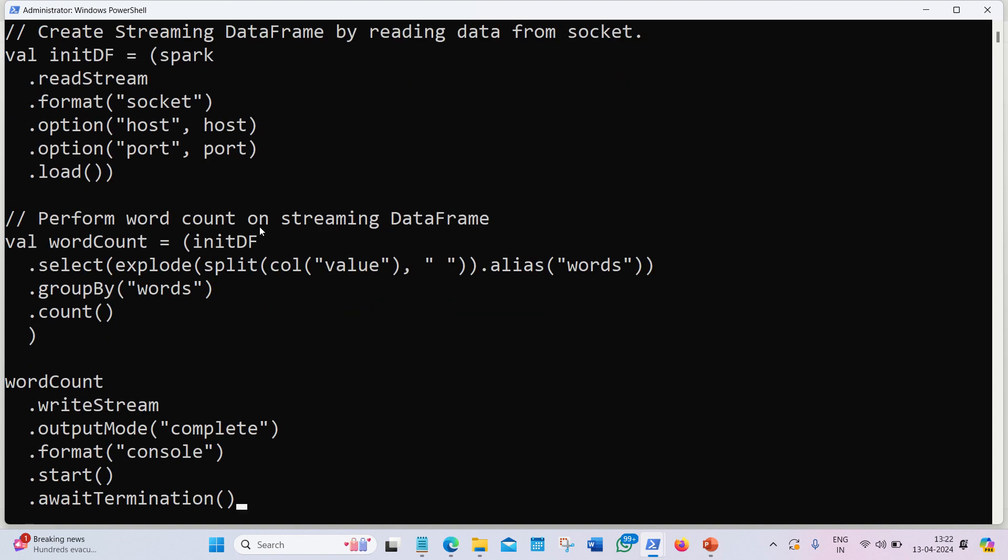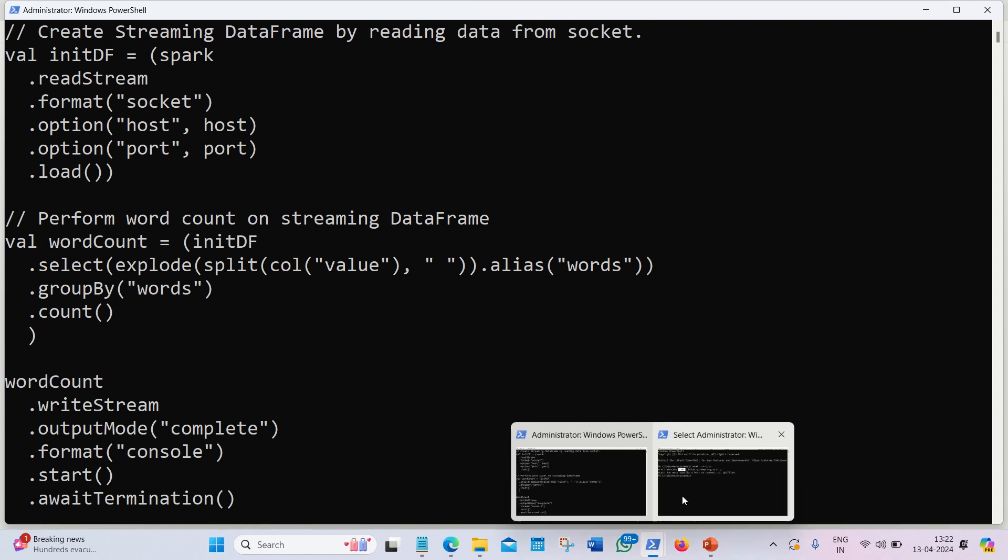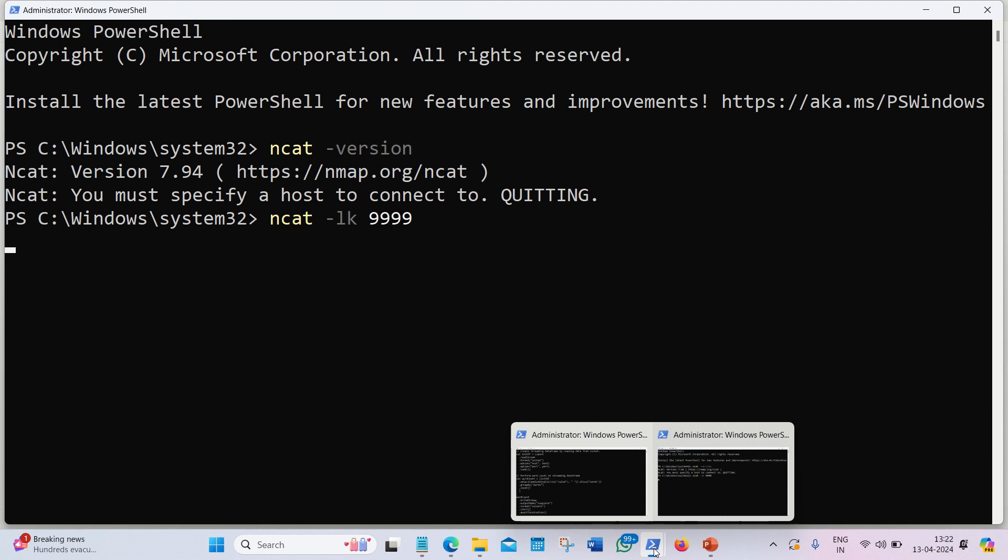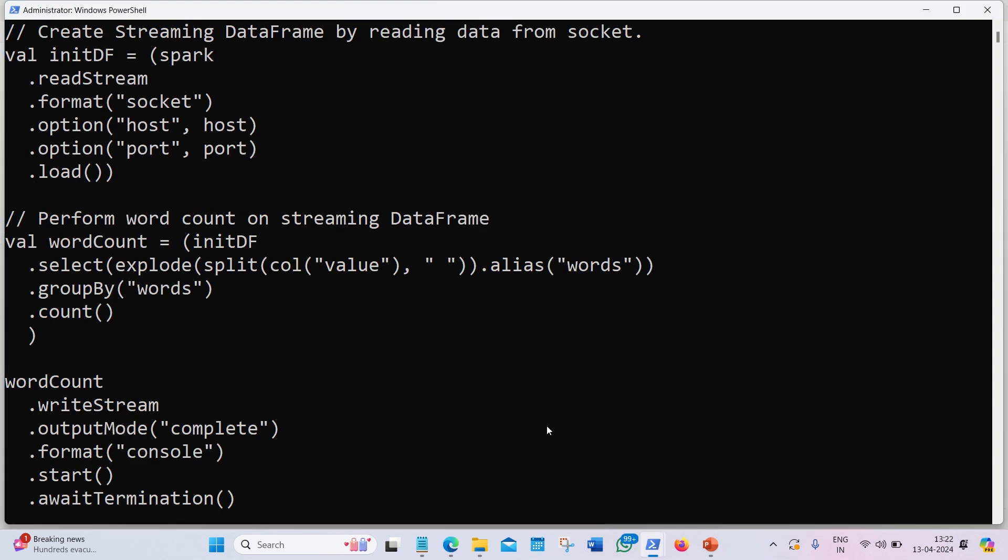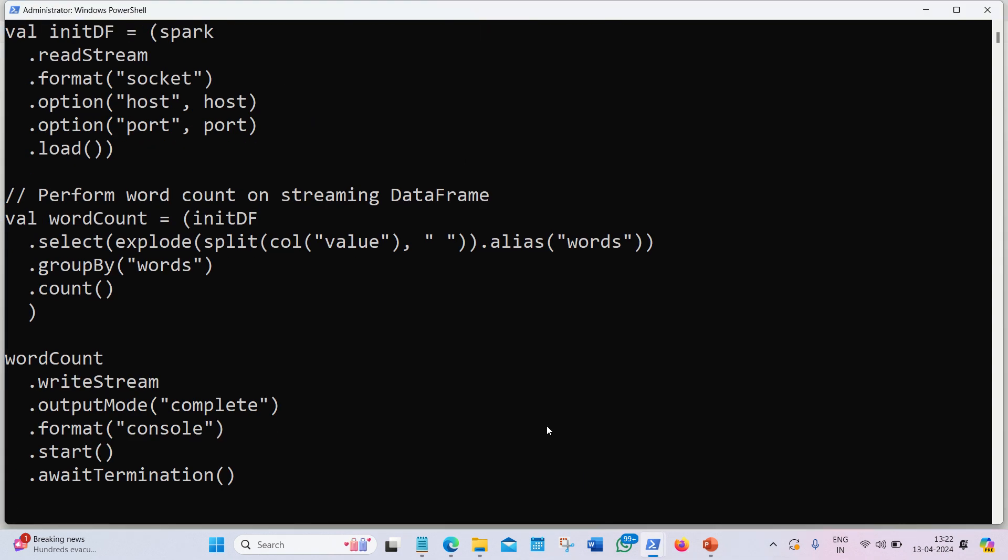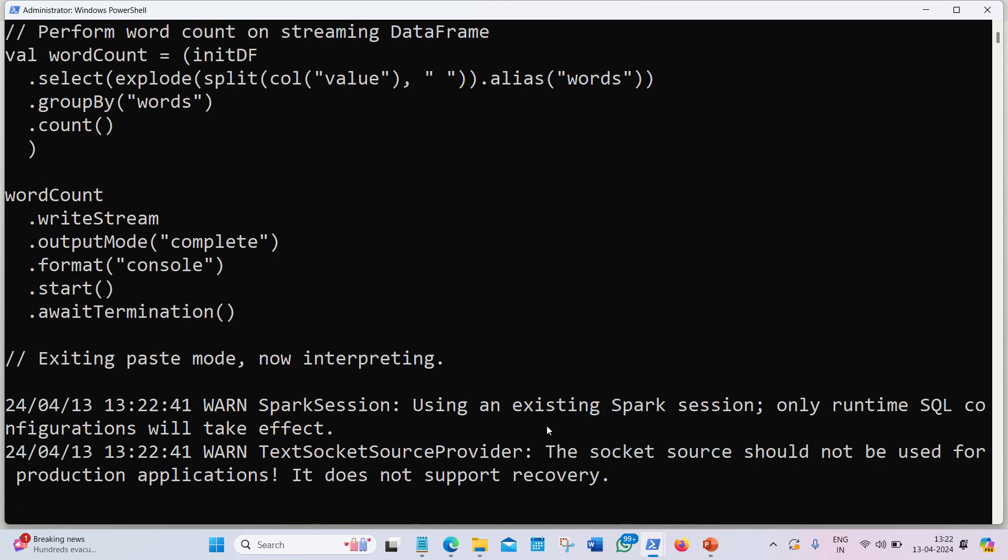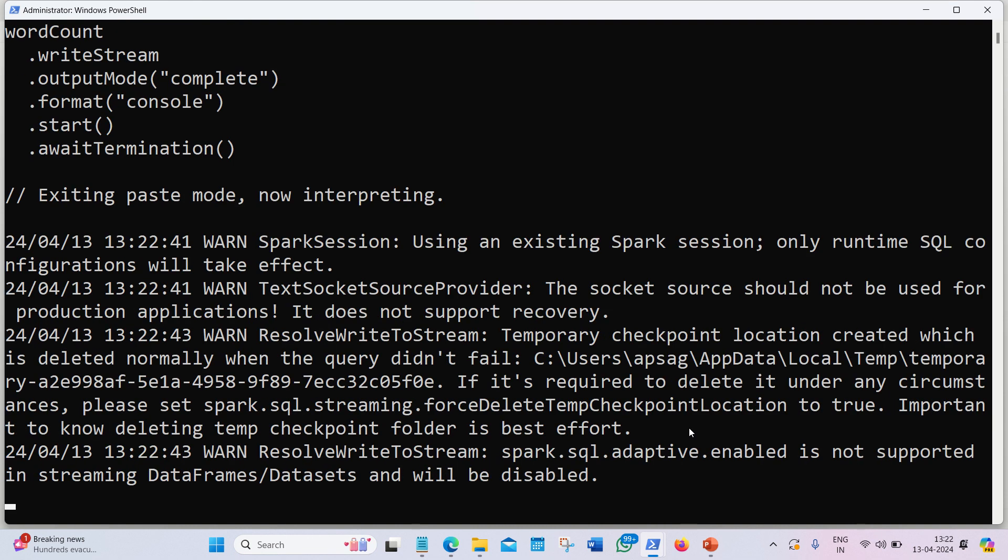After control D, all the commands will be interpreted step by step. Meanwhile, before you press control D, let me open up my netcat also. The command will be ncat space hyphen LK space 4x9. I'm pressing enter here. It is now start working. And here I'm also pressing the control D. Enter control D. You can see exiting paste mode now interpreting. So now it is start running.